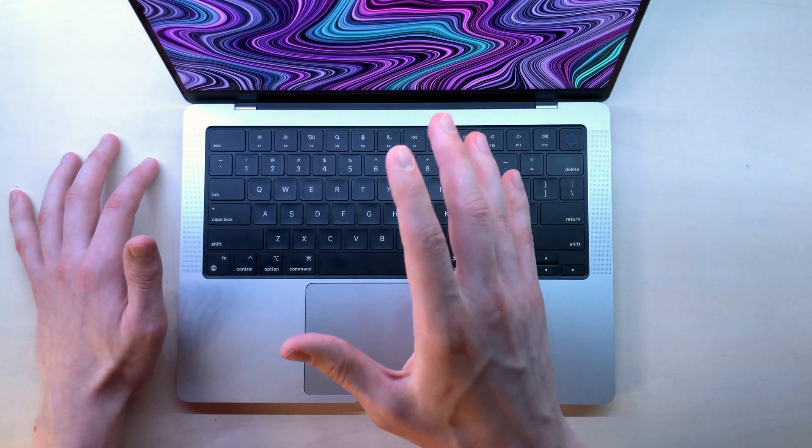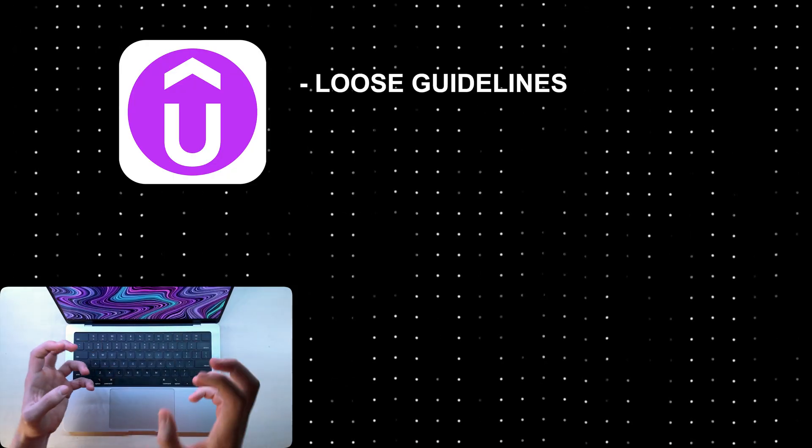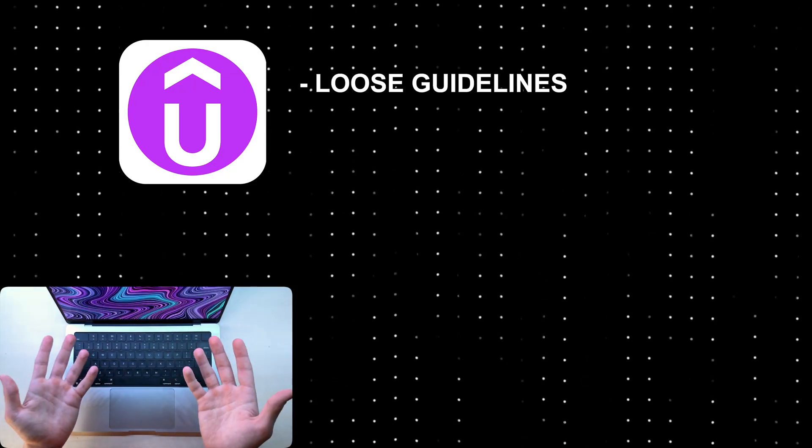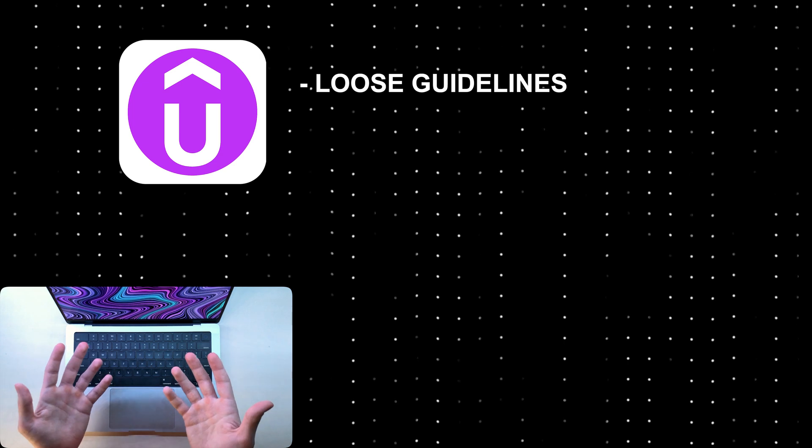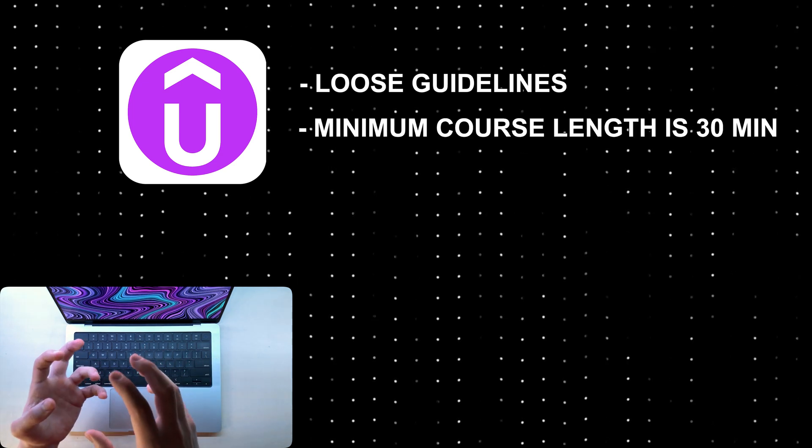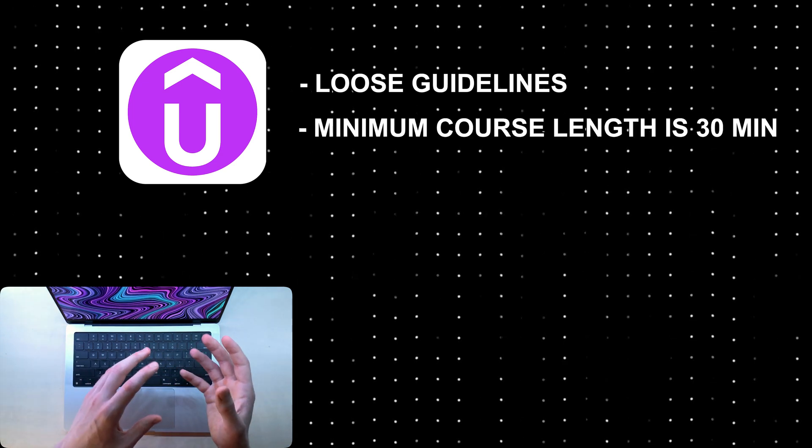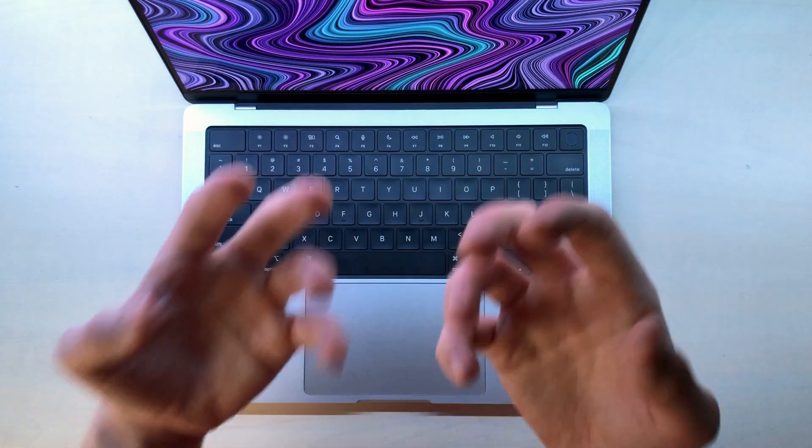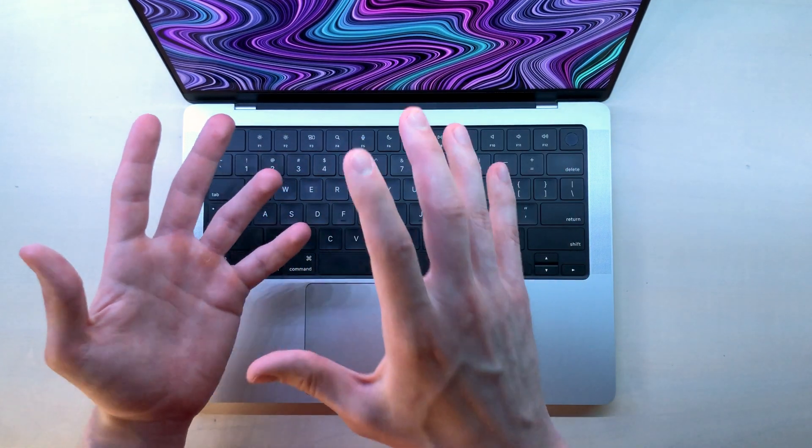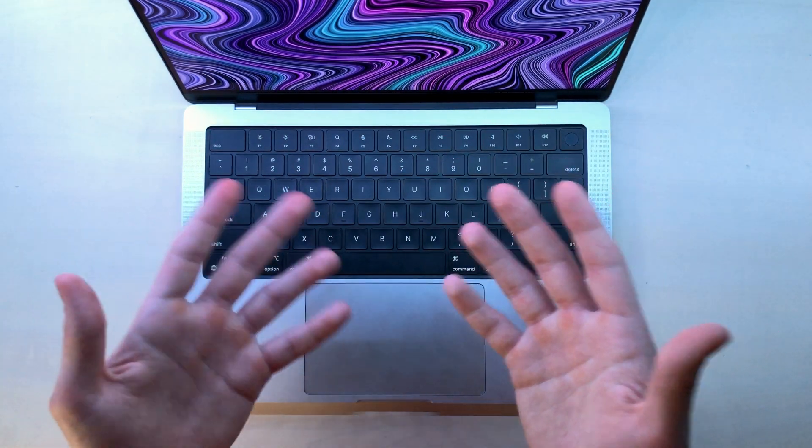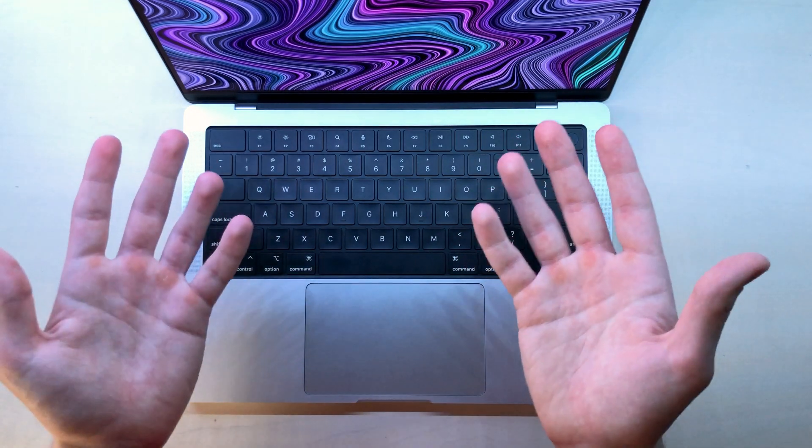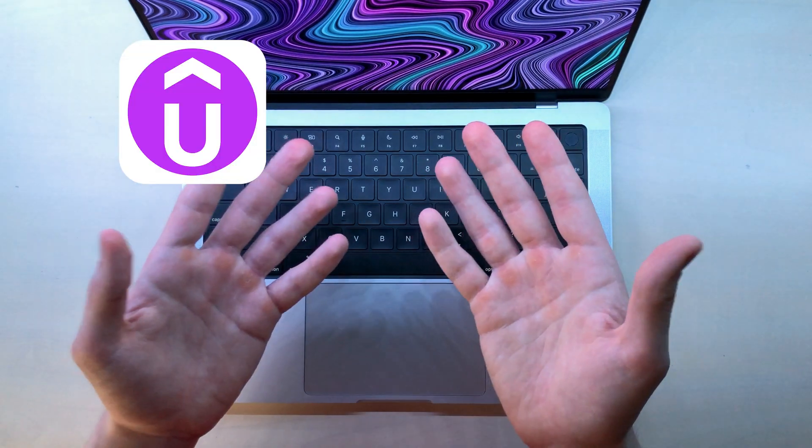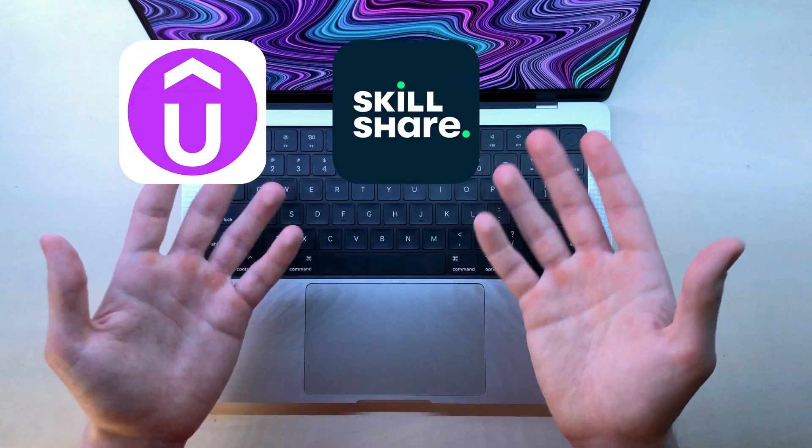Now, on the other hand, Udemy has very loose guidelines and they don't really care what you put in your course. However, your course should be at least 30 minutes long. So, if you're planning to make a short digestible course, Udemy might not be the best fit. But, if you make a course that's longer than 30 minutes, you can put it up on Udemy and also on Skillshare as well.